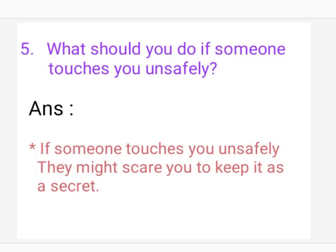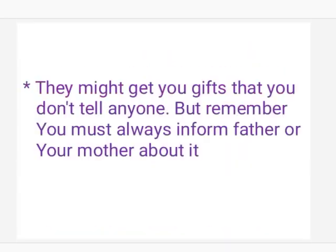Question 5: What should you do if someone touches you unsafely? Answer: If someone touches you unsafely, they might scare you to keep it as a secret. They might give you gifts so that you don't tell anyone. But remember, you must always inform your father or mother about it.